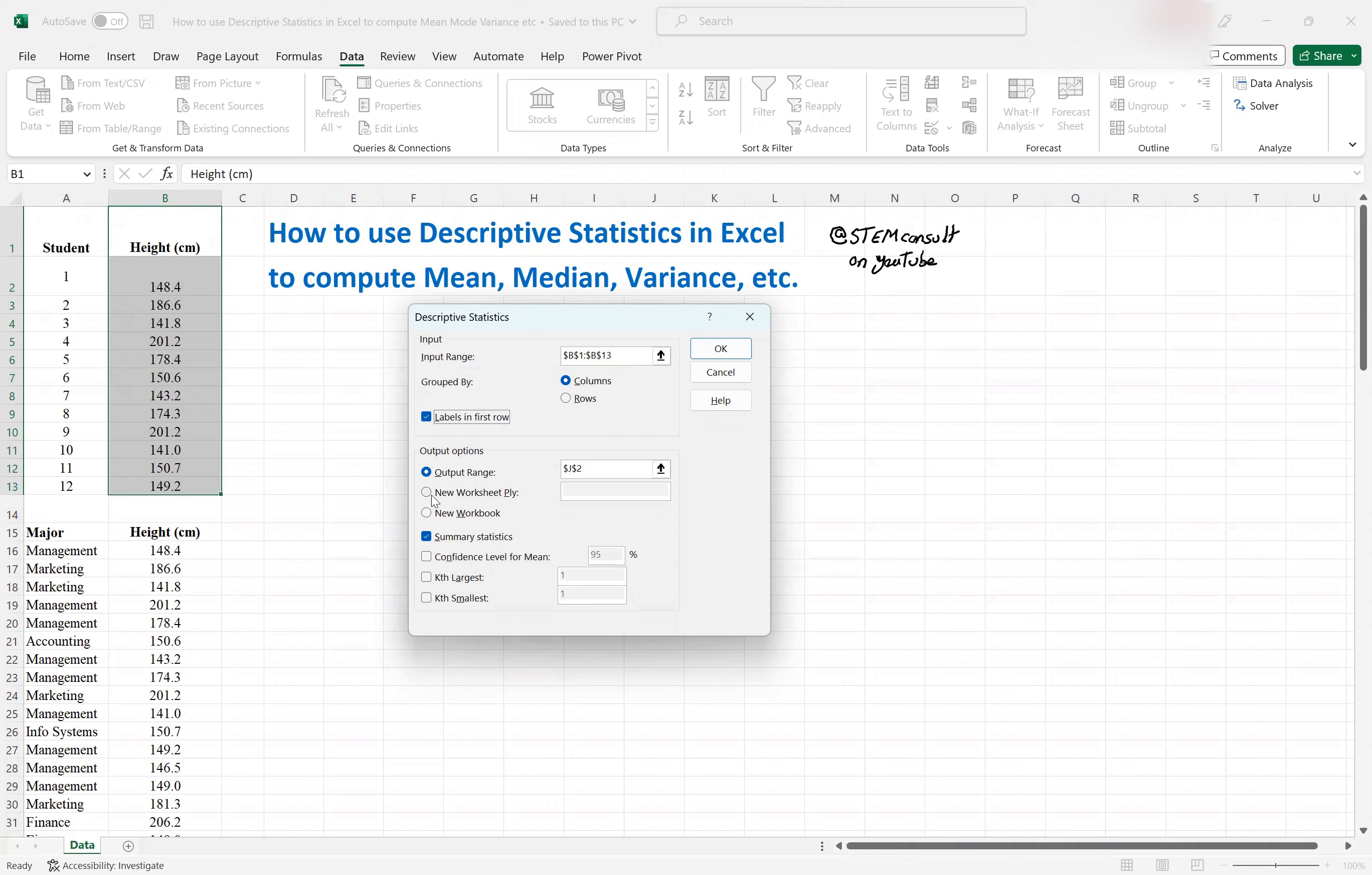And then output range, I don't want it to be in new worksheet, I want it to be in the same sheet of data here. So I click this one. And then here, you would select where you want the information to be posted. So let's say I want it to be posted here.